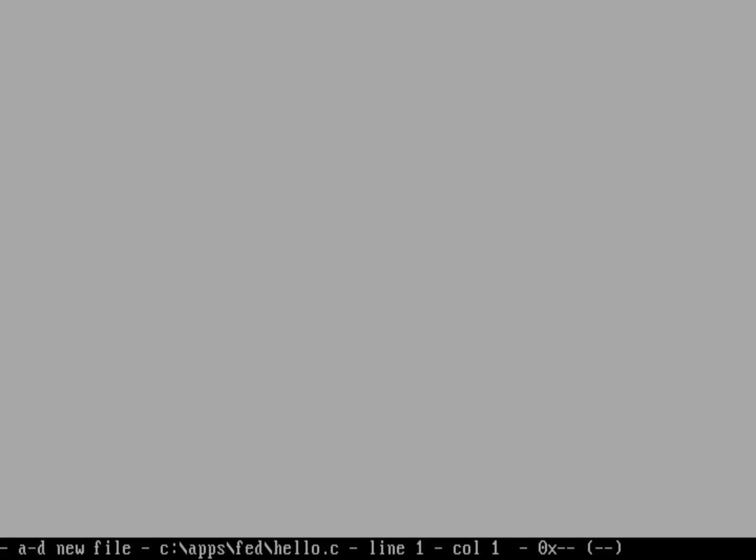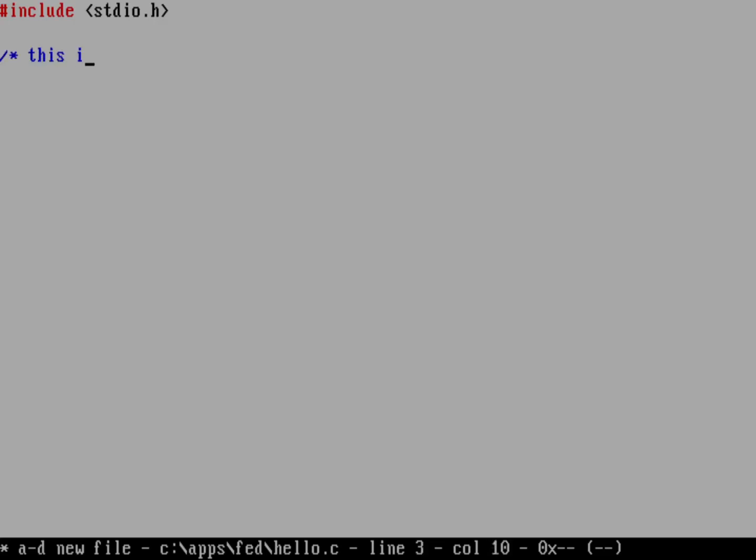You get black text on sort of this white or gray background and you get an inverted status line on the bottom. And that's great. Here's some code that we might write. So include standard IO dot H and we'll put in a comment here. This is a comment. I'm not really writing a real program here. We're just looking at some sample code.